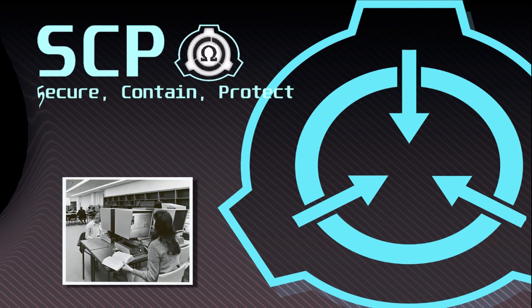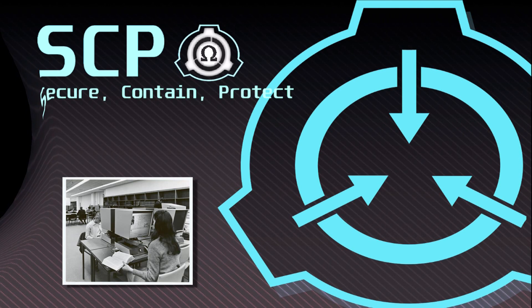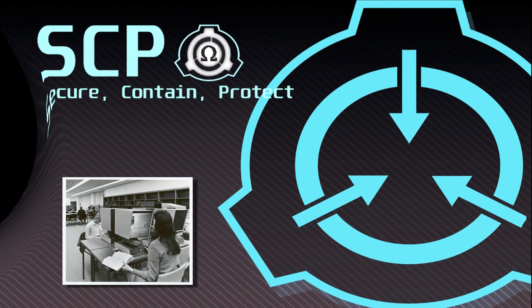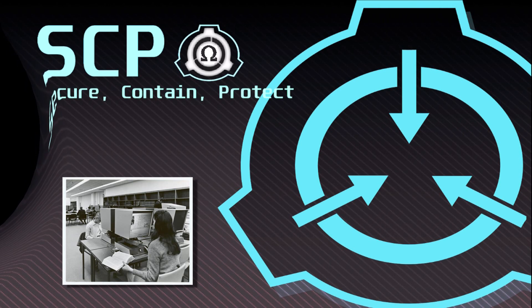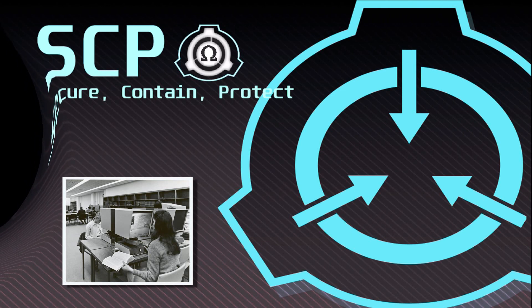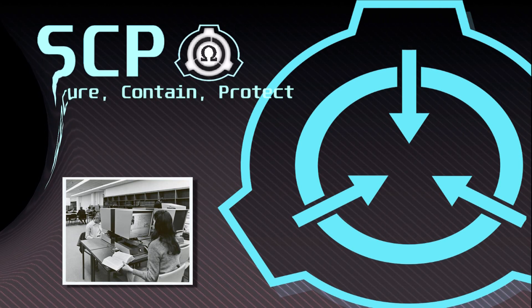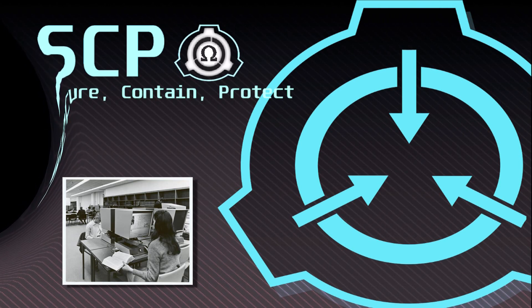SCP-086-5 is to be drained of waste matter whenever it fills more than halfway; the waste matter is to be incinerated. All reading material requested by SCP-086 must be approved by site command. All research proposals made by SCP-086 must be approved by O5-level personnel.